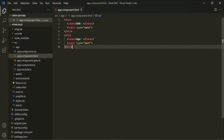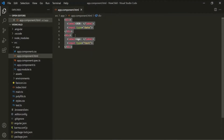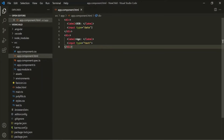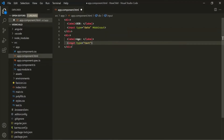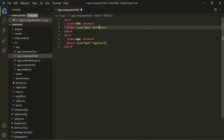Let's go back to VS Code. We're going to add a local reference variable for this input element. To create a local reference variable, we use the pound sign and then specify a name — let's call it 'dobinput'. In the same way, let's also add a local reference variable for the age input element and call it 'ageInput'. Let's save the changes.